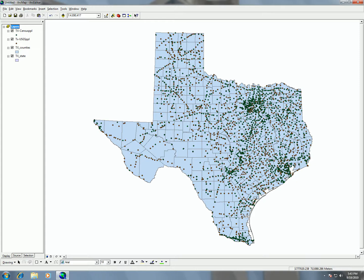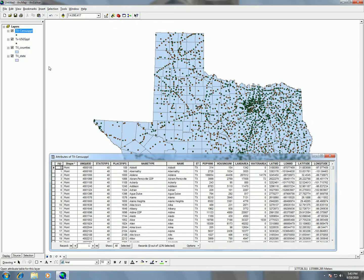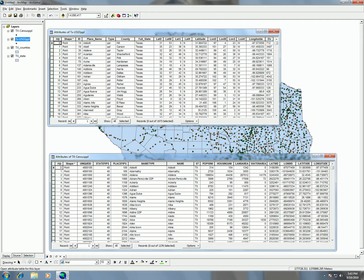In this part of the exercise we're going to be joining two shapefiles together. That means we're bringing the attribute tables from Census and from USGS and relating them together in order to have one attribute table that has all the values of either one. We have to choose two columns in these attribute tables to base the join on.